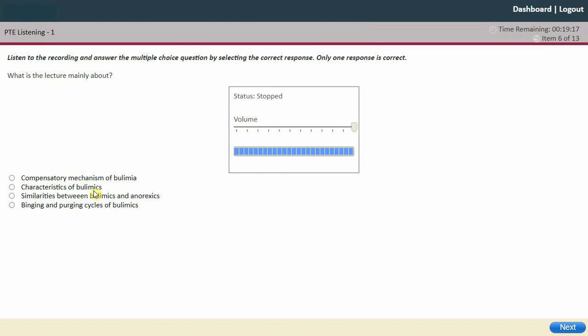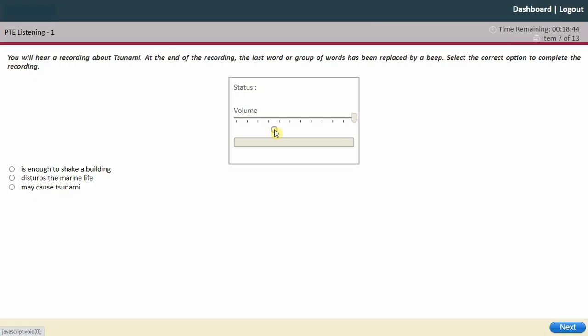She was talking about a disorder where a person eats a lot. I think it's either the second or the fourth option — 'characteristics of bulimics' and the 'binging and purging cycle of bulimics' is definitely there. It's mainly about the characteristics. I'll go with this one. Click next.